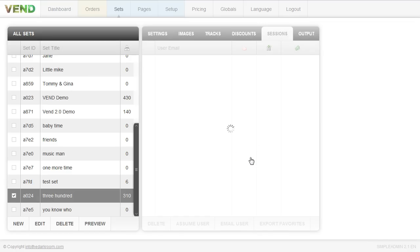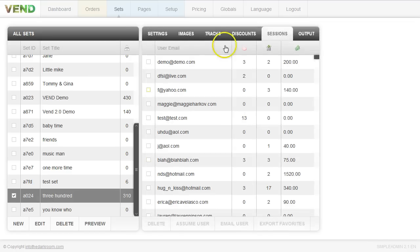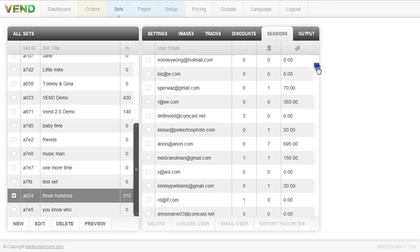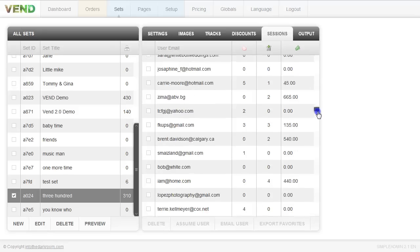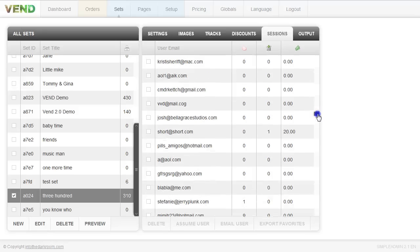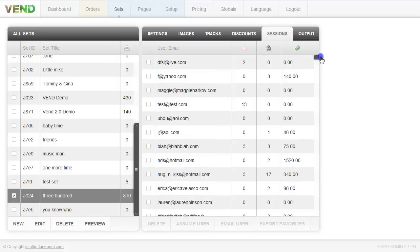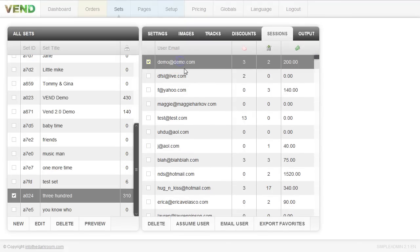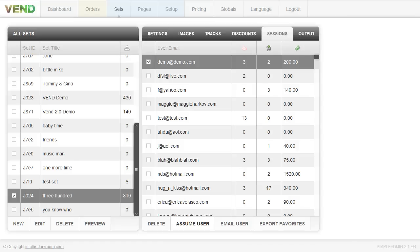The sessions tab shows everybody that has logged in. This is useful if you see that people have logged in but aren't purchasing — you can see what their order cart is valued at. You can click to assume the user, view their profile, and see what they've ordered and what's in their cart. If they're having a question or issue, you can get an idea of what they're ordering and interested in. You can also email the user or delete the user.